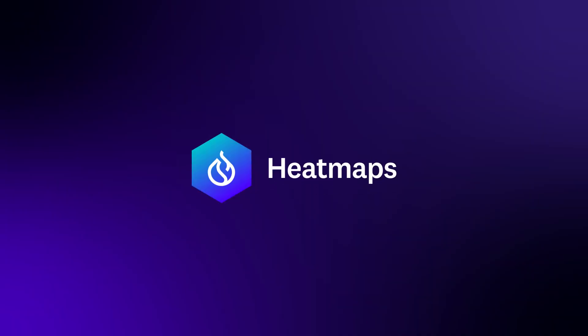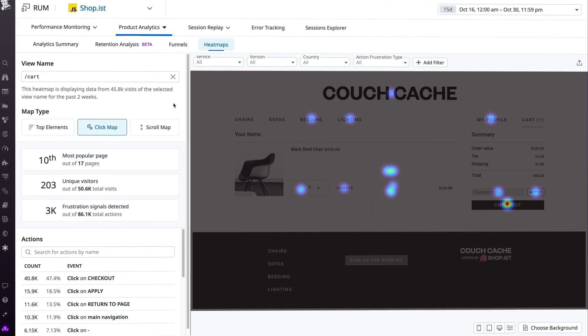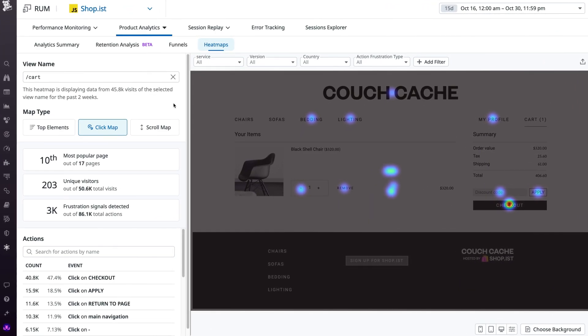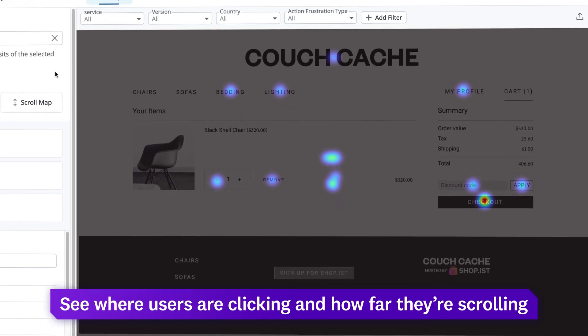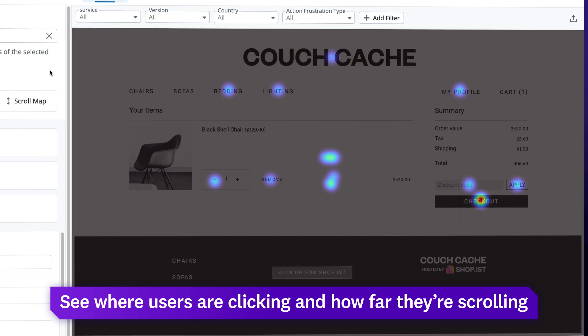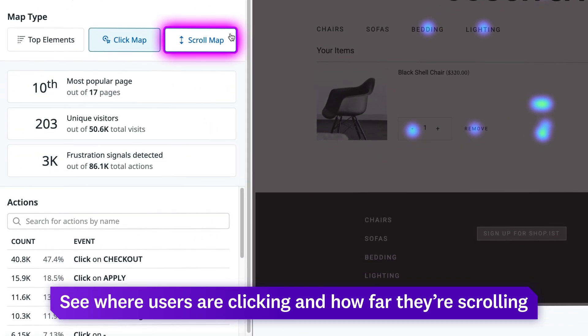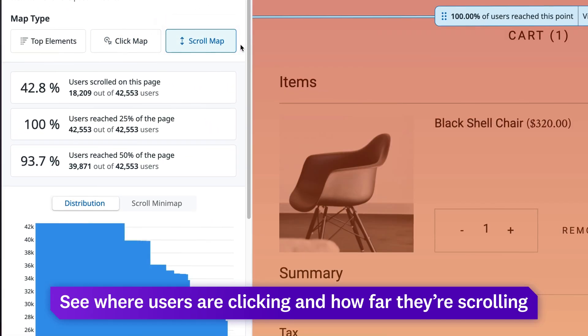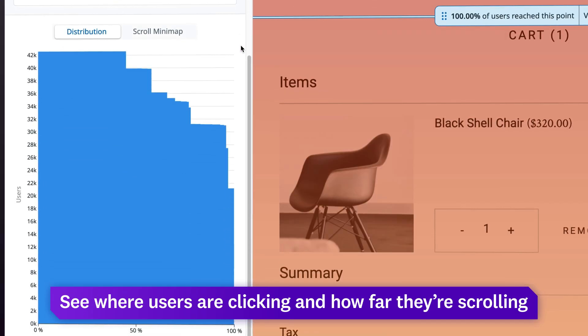See where users are clicking with Heatmaps. Heatmaps offers insights into which page elements are and aren't getting clicks, as well as how far users scroll down a page.